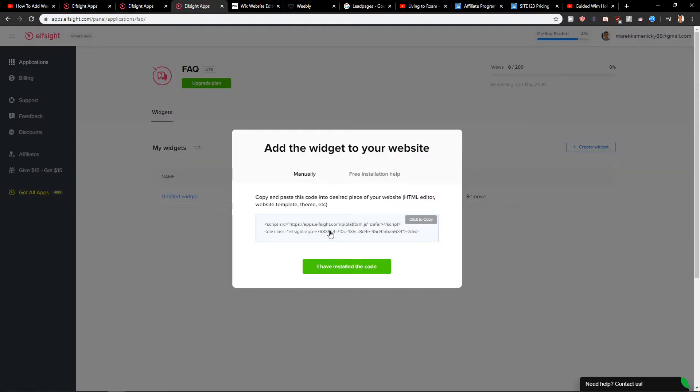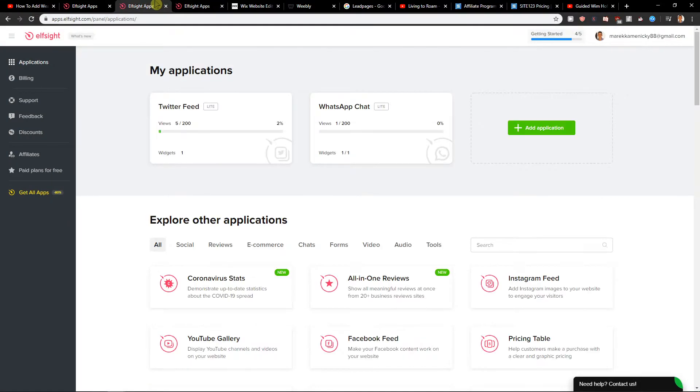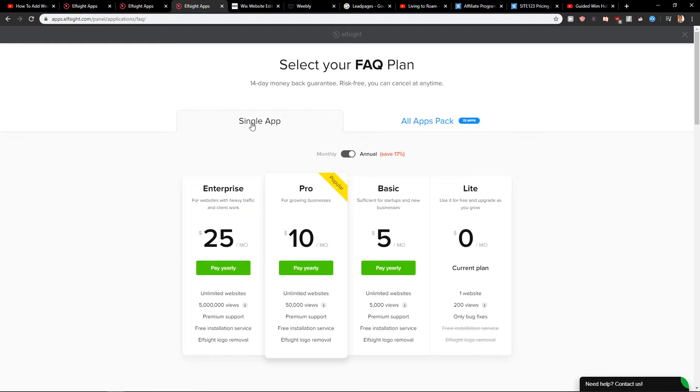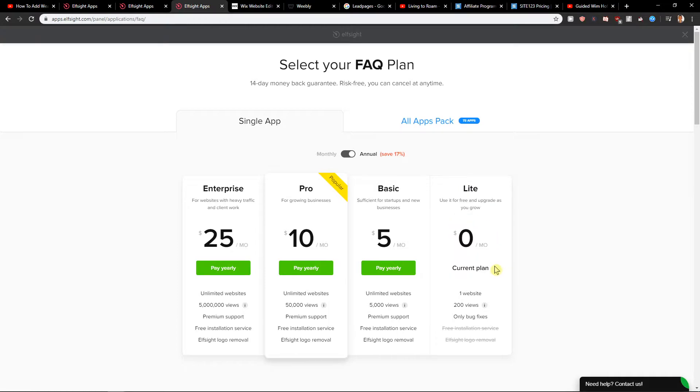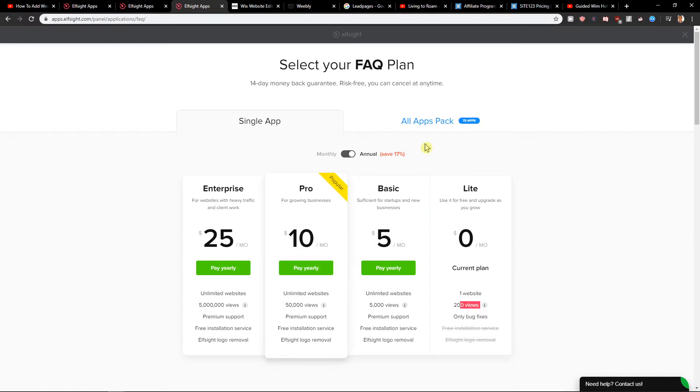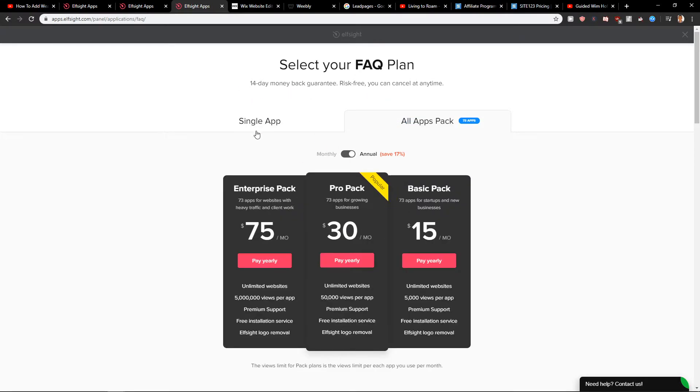Then what you need to do is just choose the version. You can go with a lite plan and there's like 200 views per month or you can upgrade it to basic or pro and then you can like all apps.